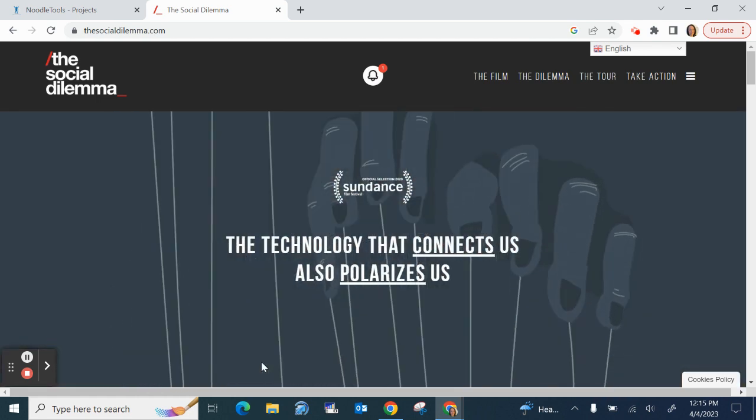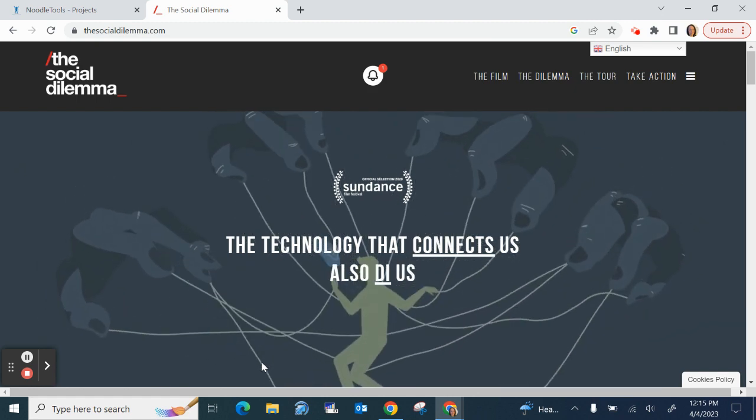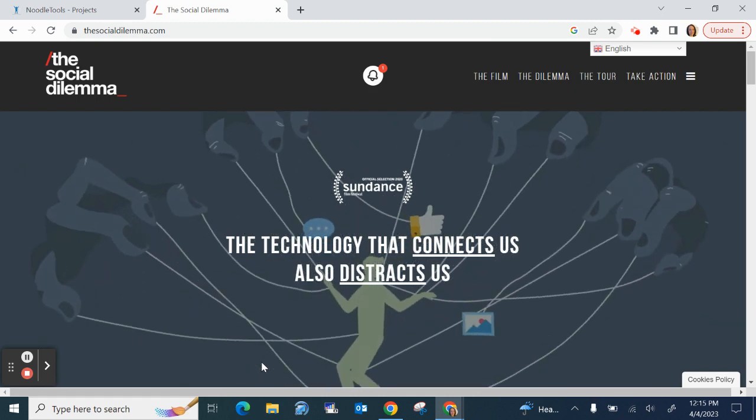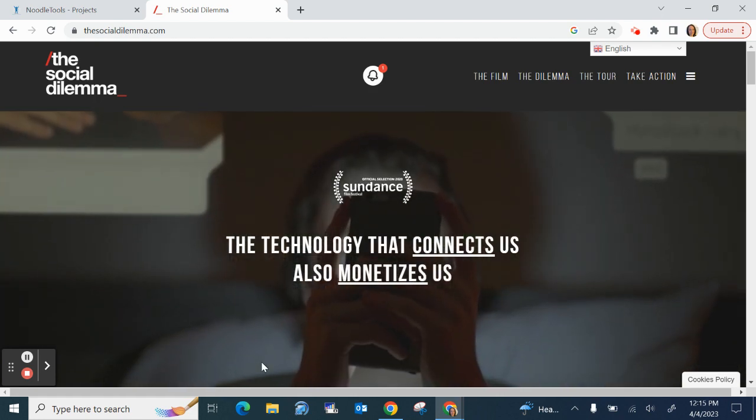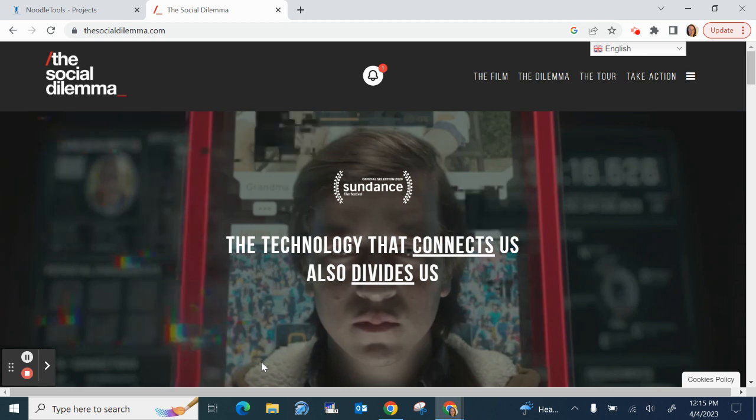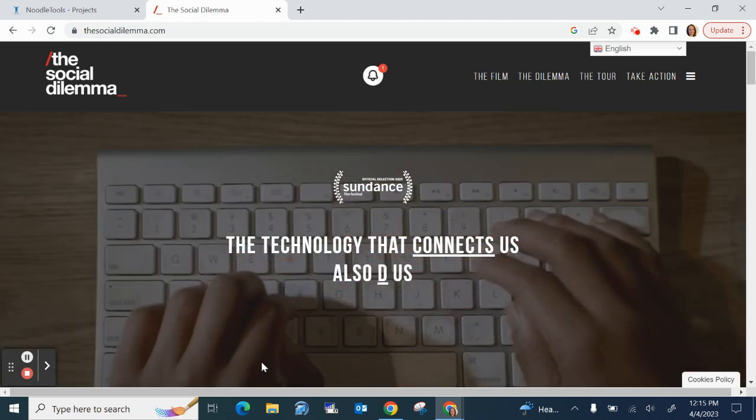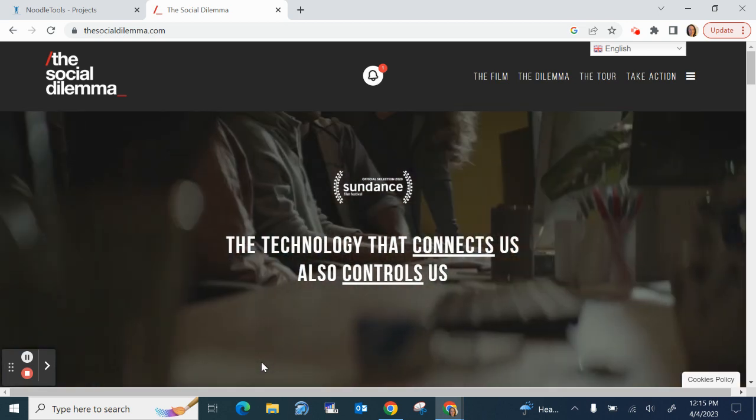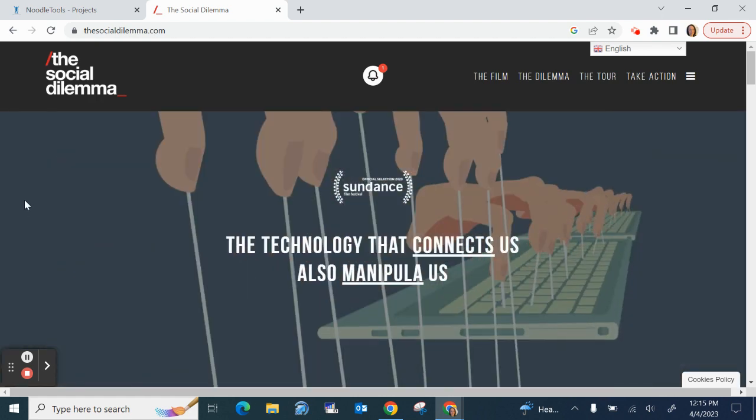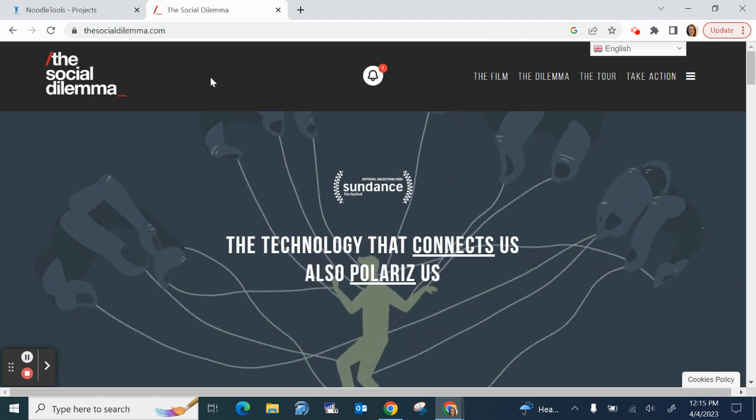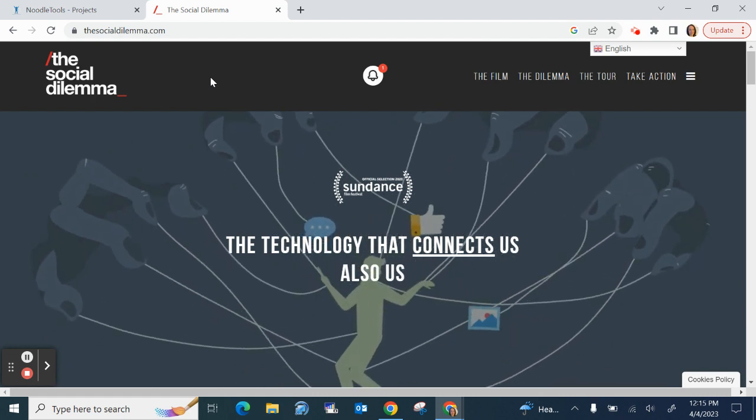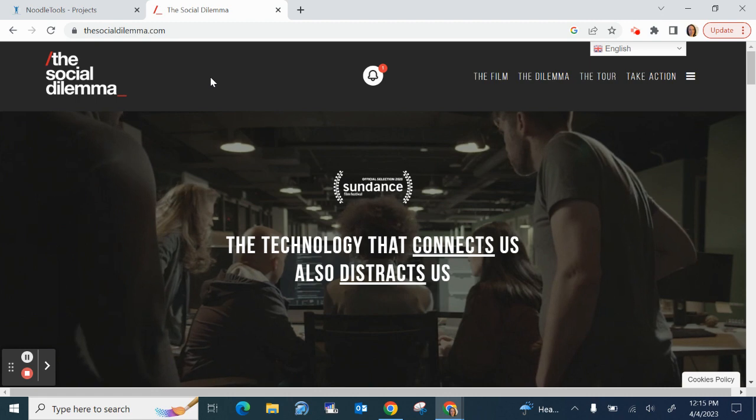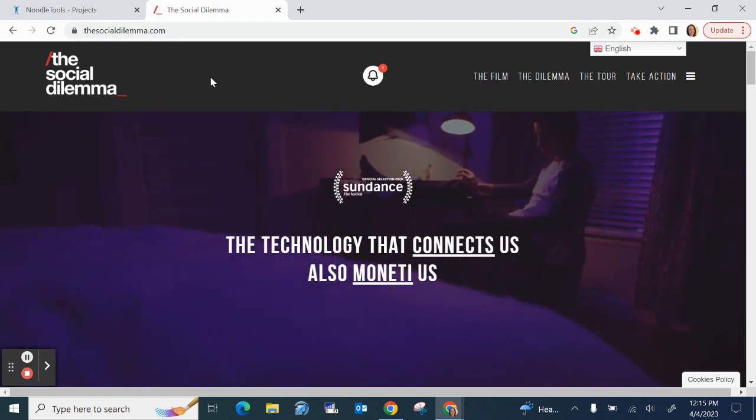In this case I am citing the documentary film The Social Dilemma that is available on Netflix. So I watched it on a TV on Netflix but to cite it I looked it up online and in this case the film has its own website. So that's what I recommend you do. I recommend you look up the film online to find information about it so that you can cite it.